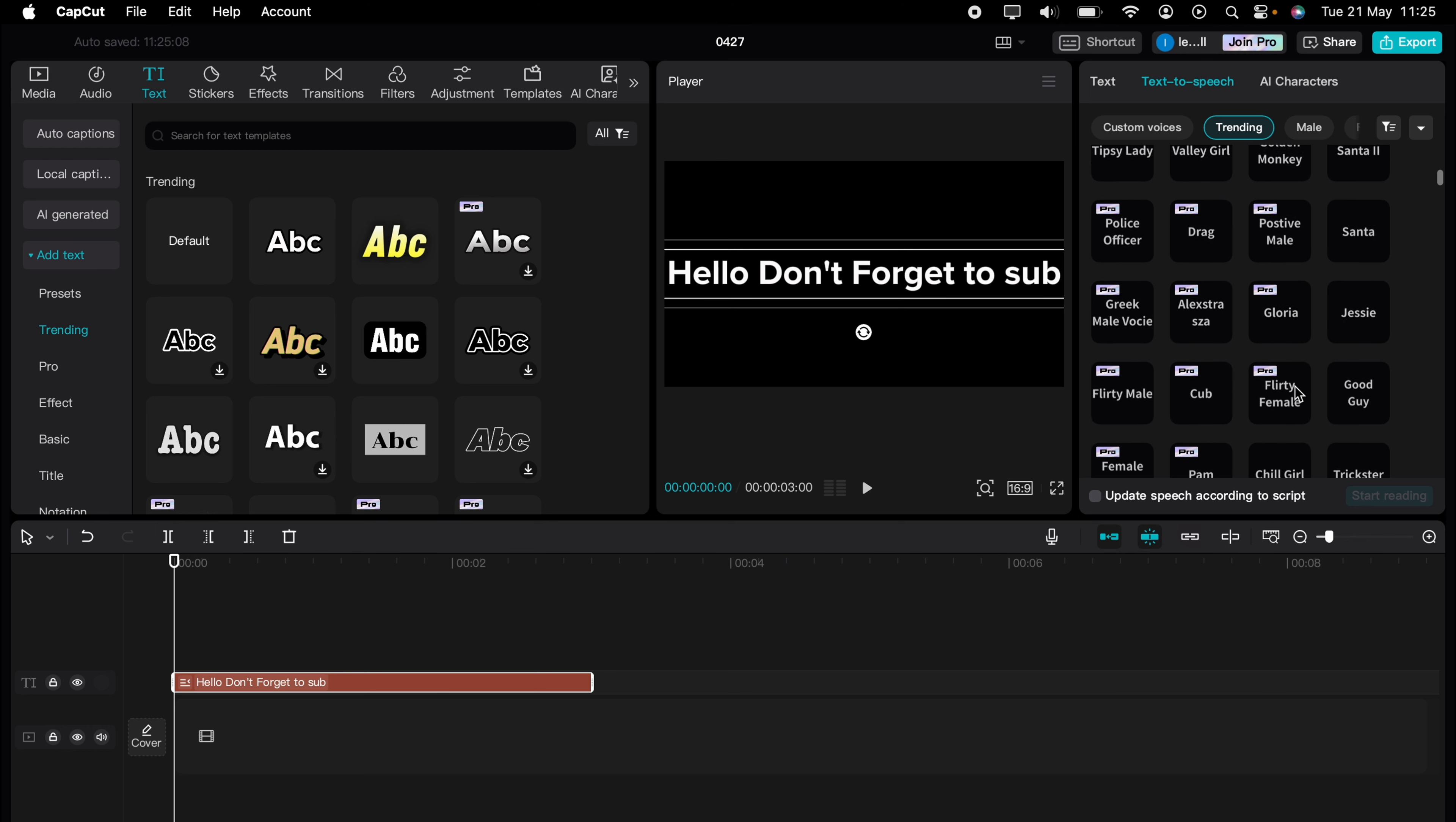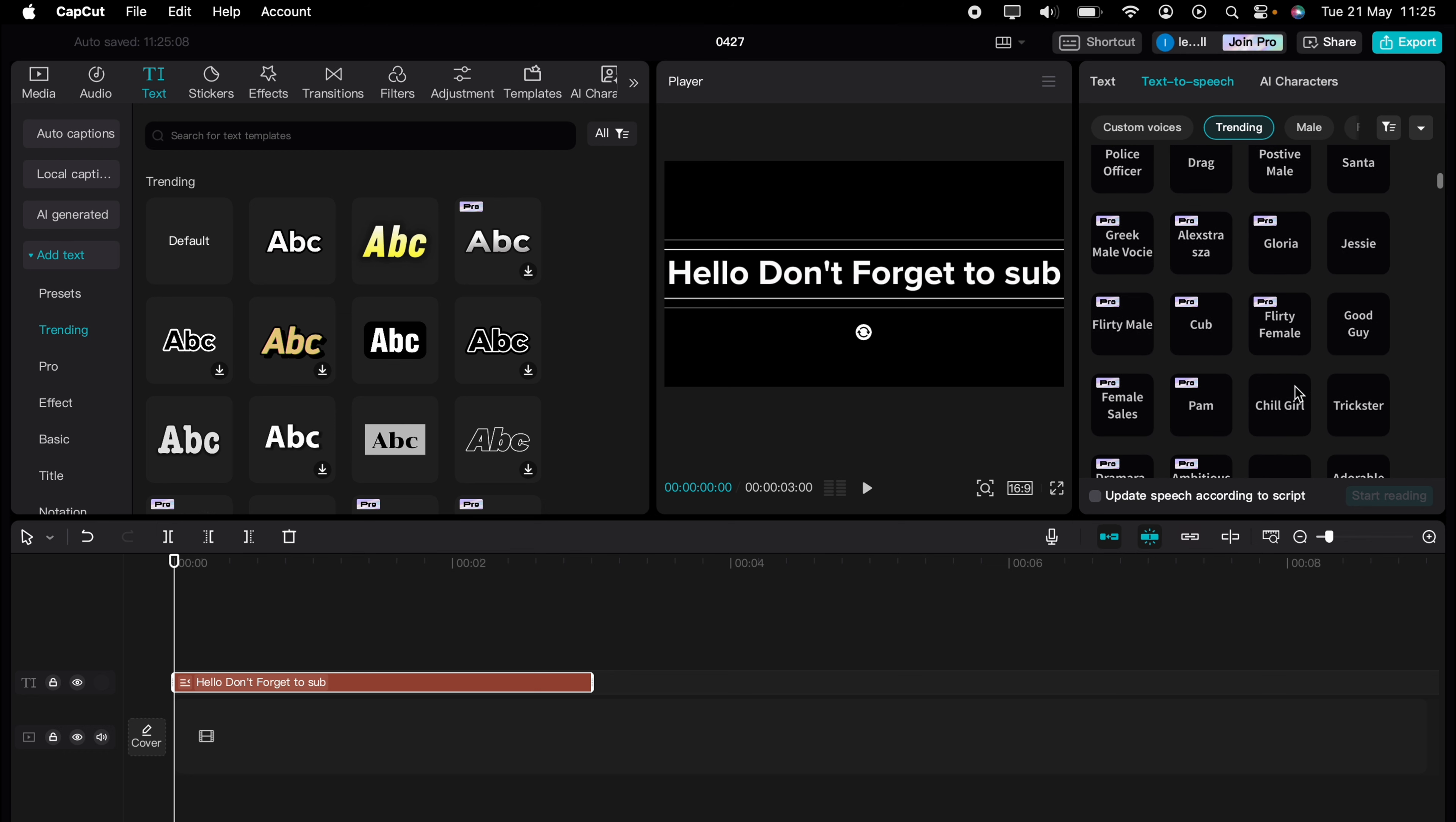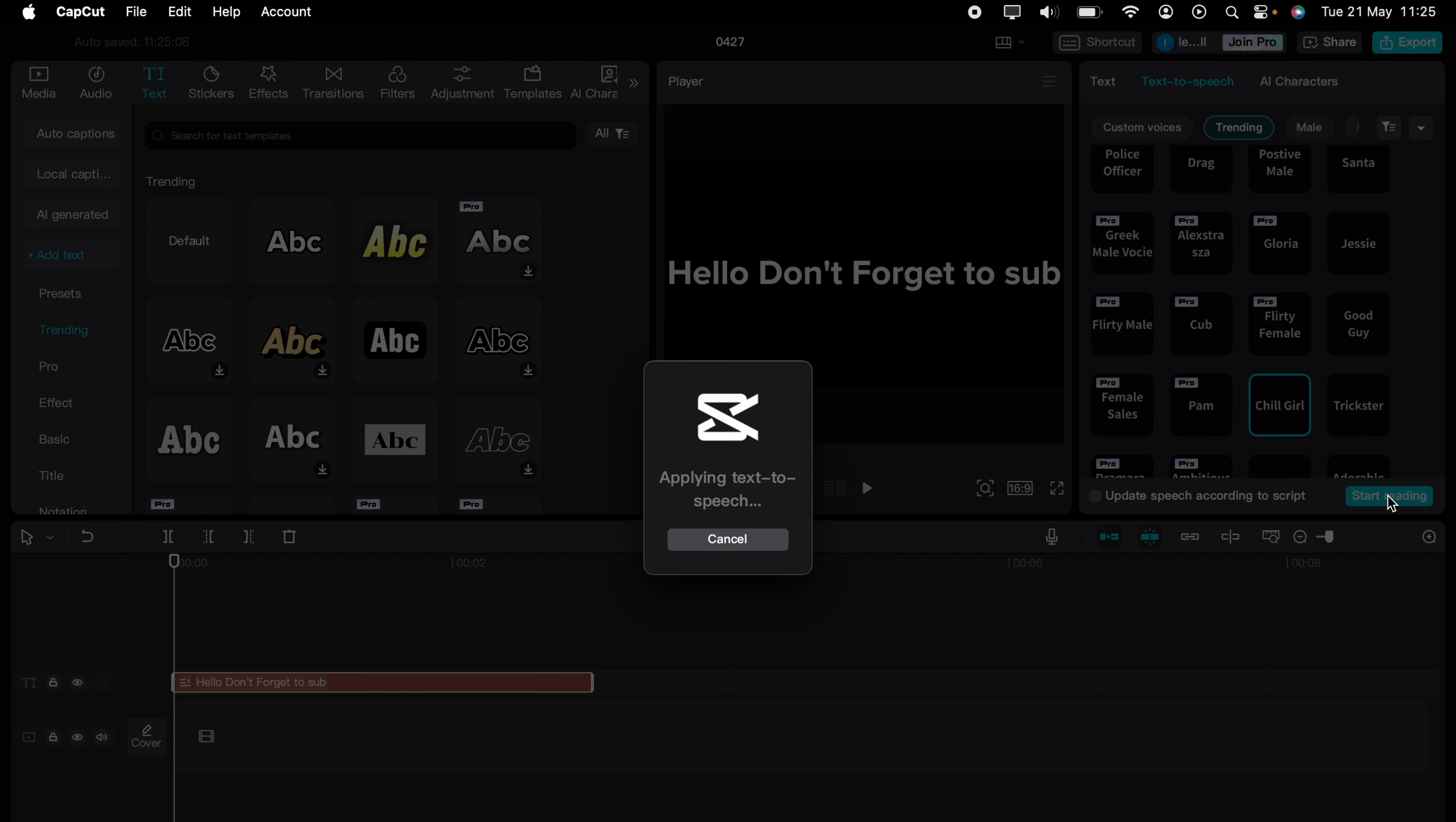A lot of pro, but there are many that are not. So let's press this chill girl here. Hello, don't forget to say. Then press start reading.